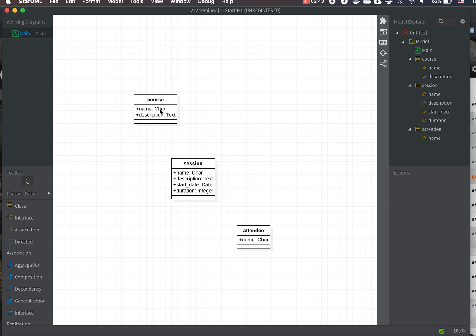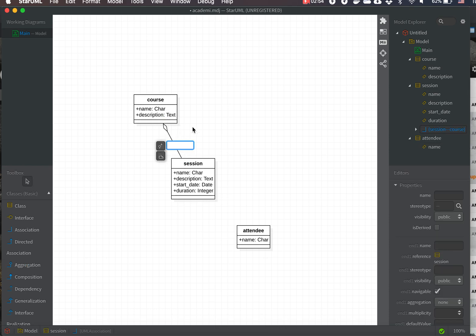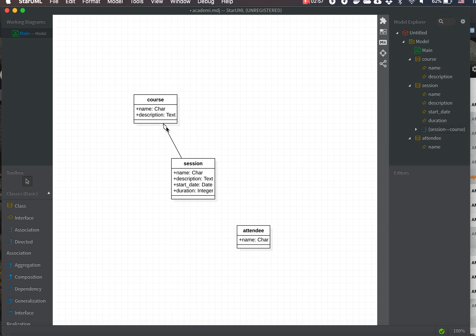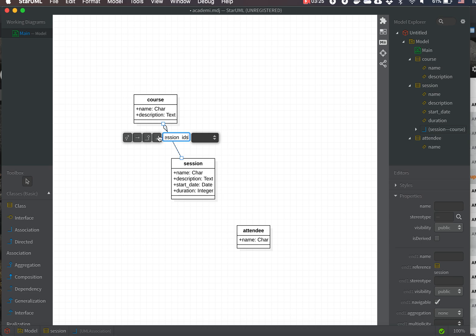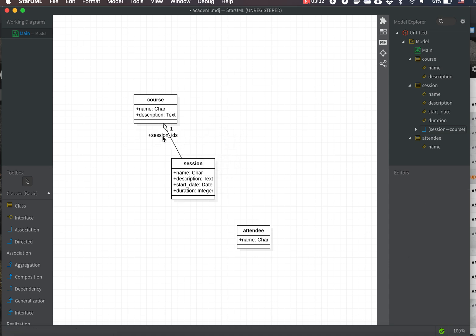Now let's create the associations. Each course can have many sessions, so we add an aggregation association by dragging from Session to Course. The 'n' end will be converted to a course attribute, so it becomes 'session_ids'. Every course can have one or many sessions, which will be converted to a one2many field in the Course class.